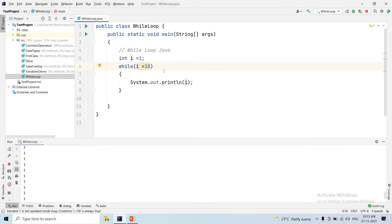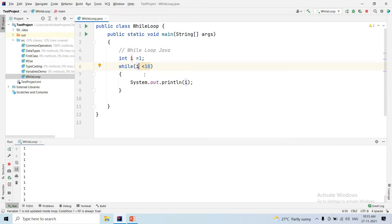1 less than 10 — System.println executes. Again, 1 less than 10. This condition is failed because the i value is always 1. So this condition is failed.